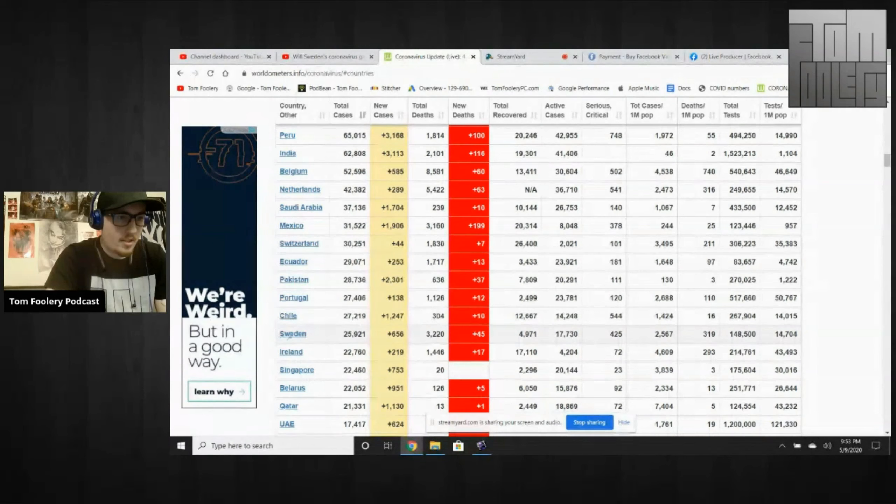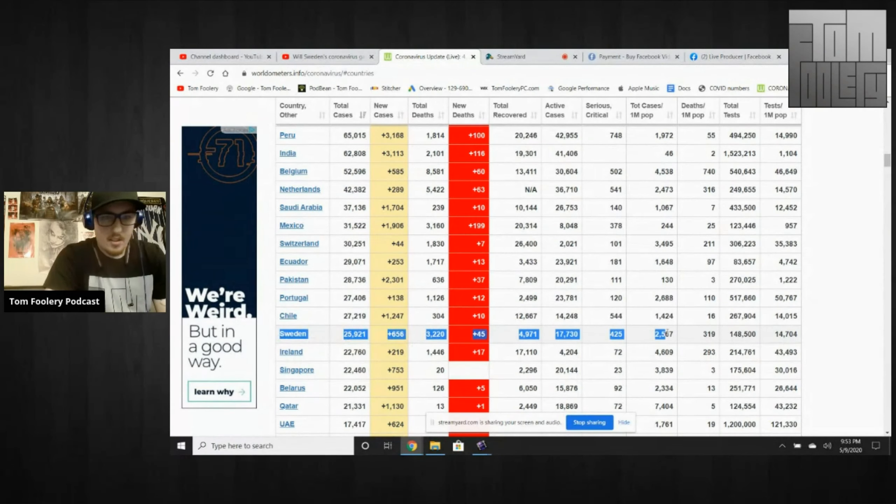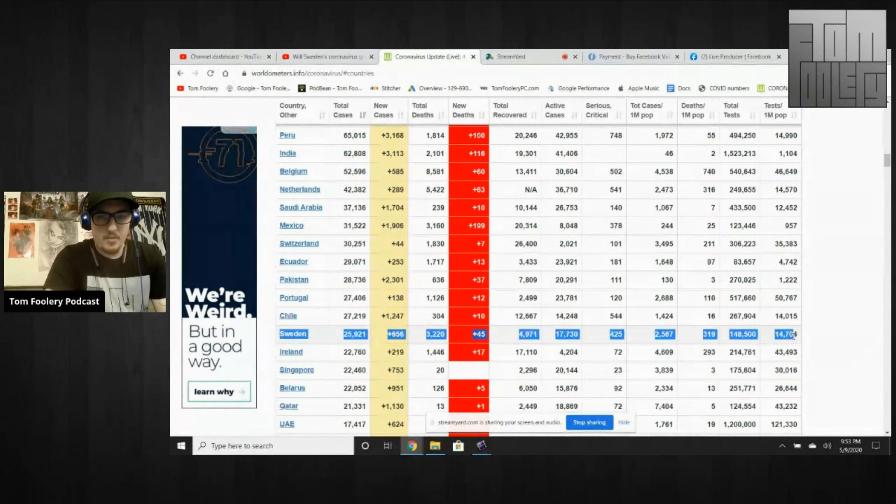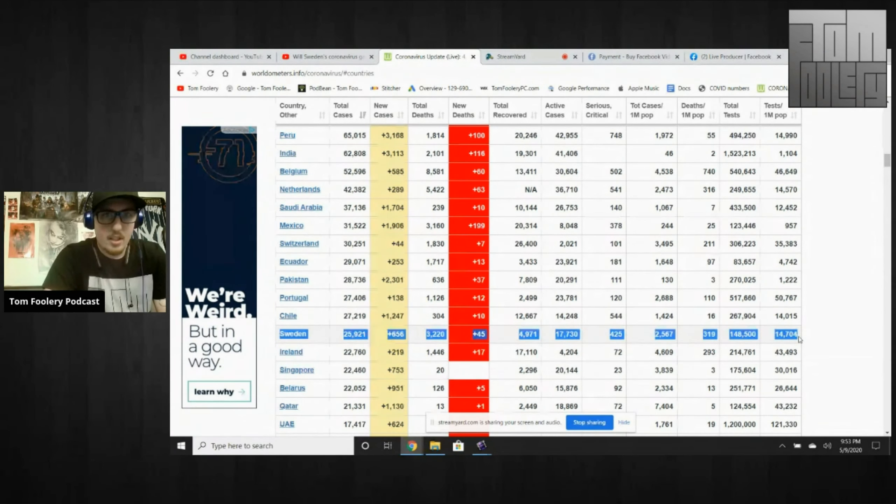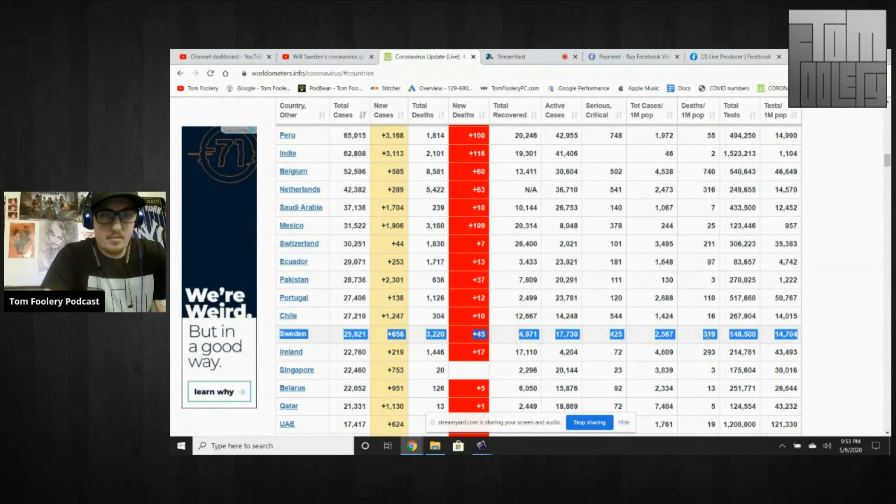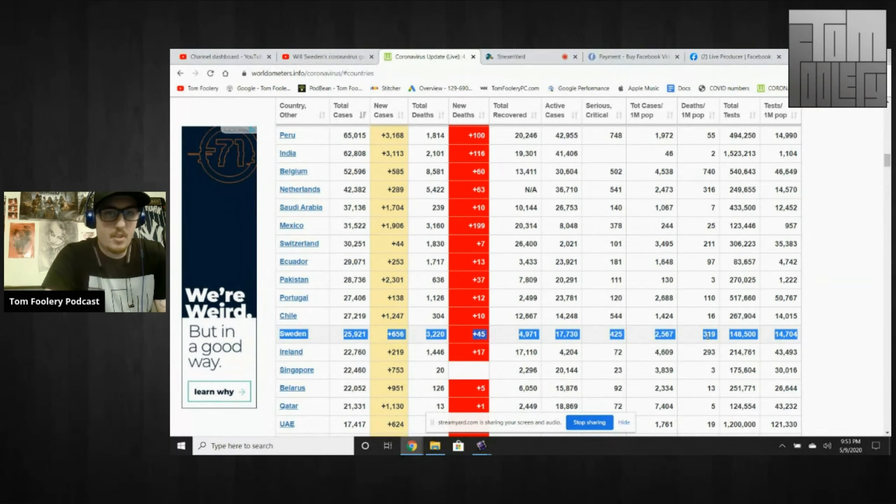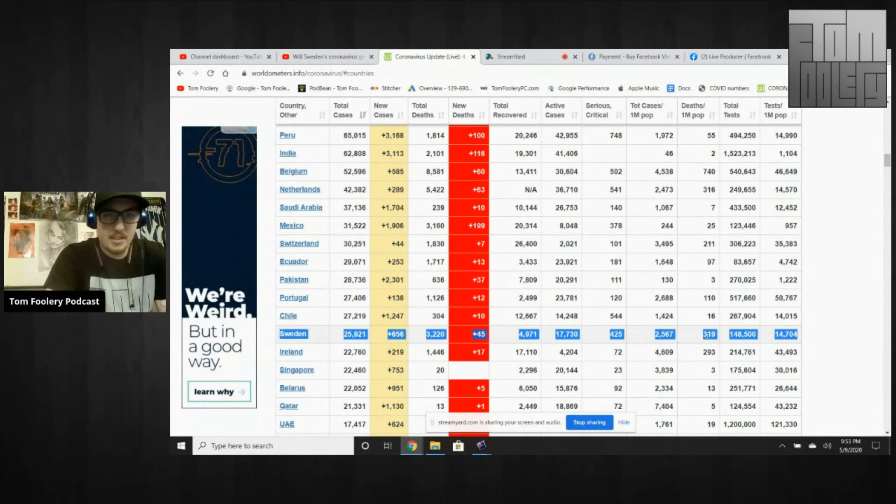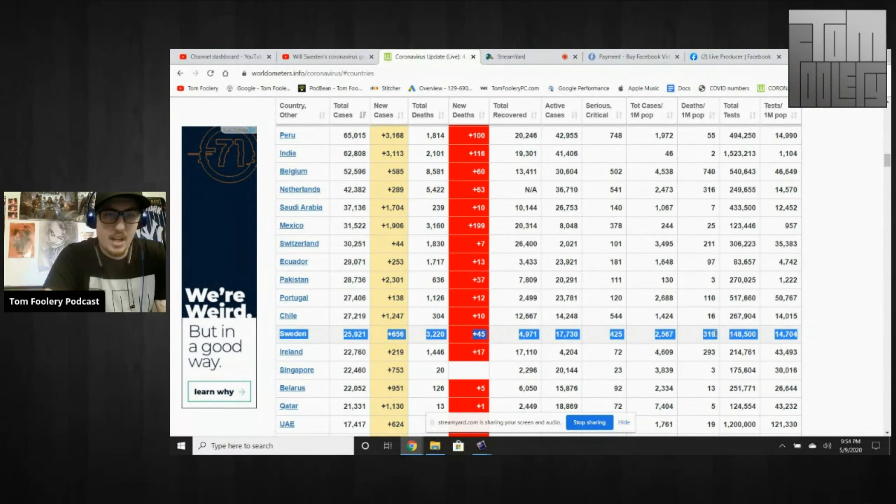Like from watching this, from looking at the numbers, it doesn't look like it's actually working. Okay, so here's Sweden right here. Their deaths per one million is actually higher than the United States. They have a fairly high deaths per one million.